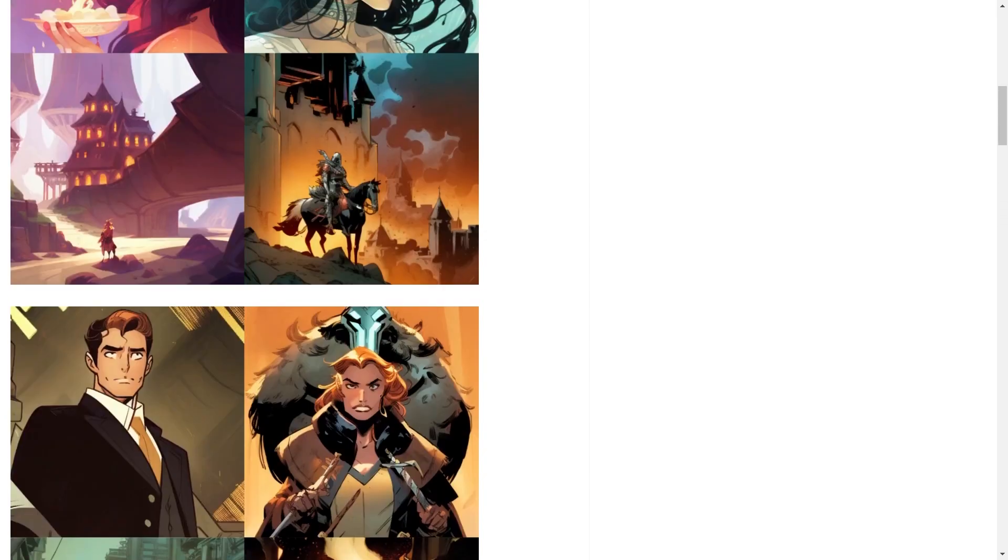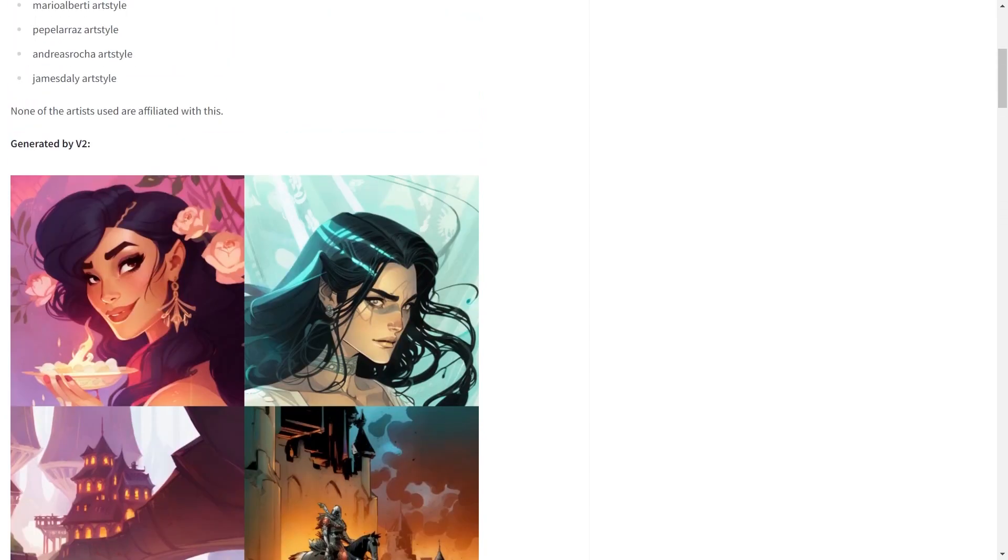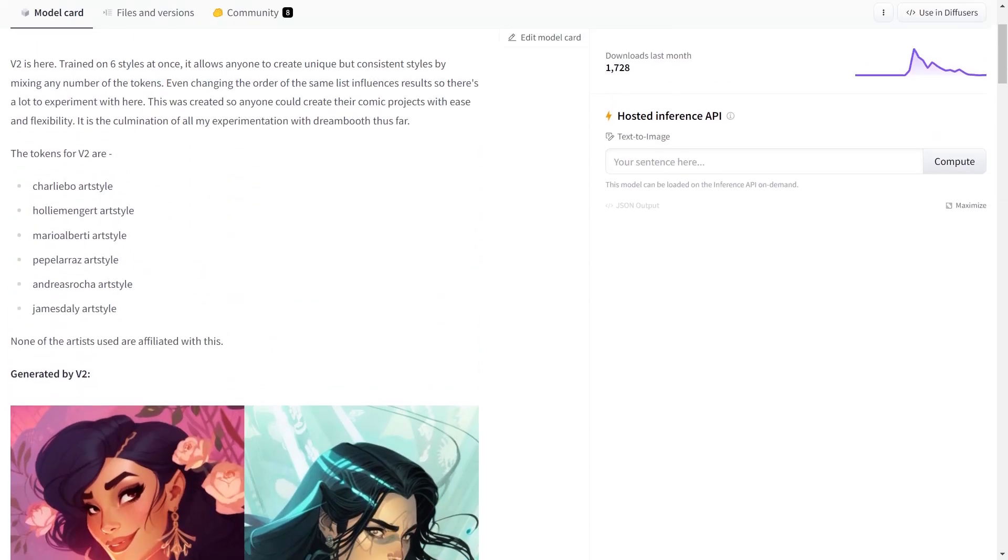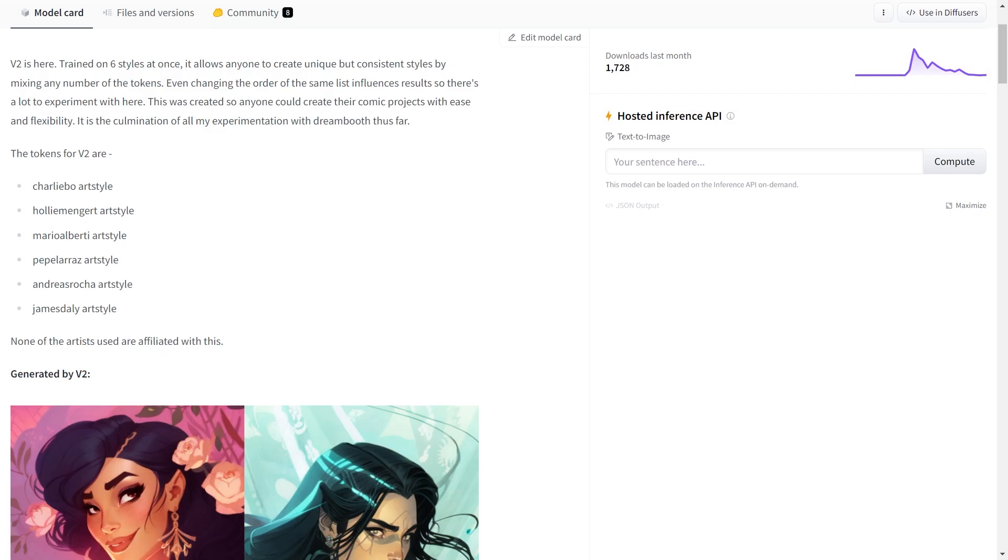So we will use this model checkpoint here. Its name is Comic Diffusion. You can see what kind of results it provides. They are generated from different art styles. The creator of this model has defined 6 art styles here. Basically we can include them in our prompt and the images will be generated accordingly. So I'll show you how you can use this model.